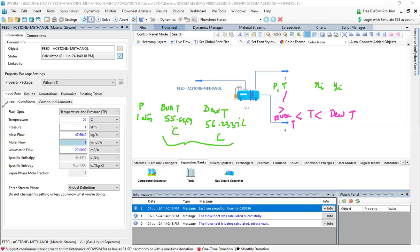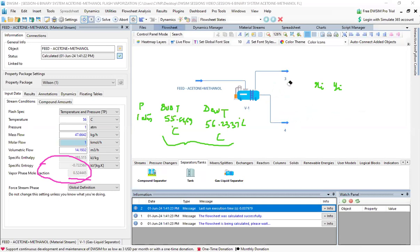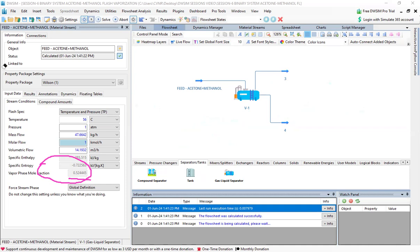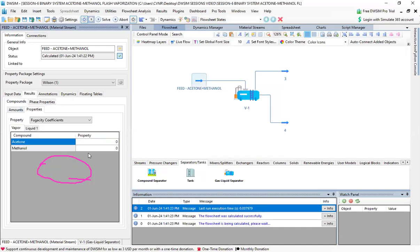Our interest is a temperature between these two — say 55.9 or 56°C. Setting the temperature to 56°C and looking at the results, the vapor phase mole fraction is 0.524445 — neither zero nor one. This confirms there is a two-phase separation occurring in the gas-liquid separator, consistent with our theoretical understanding of flash vaporization.